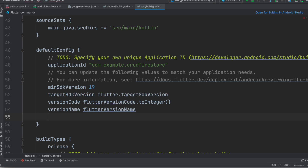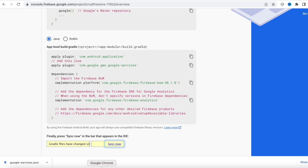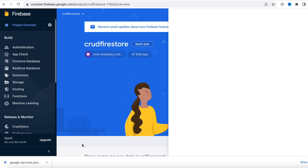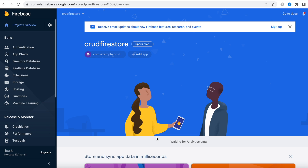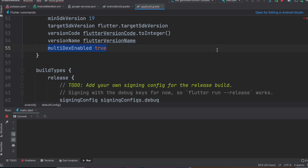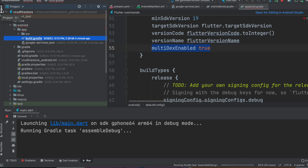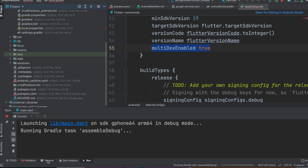Also enable multidex — the documentation doesn't mention it, but if you don't do it you'll get errors. Make sure you spell it correctly. With this, the setup is done. Go back to the Firebase console. Start the app on an Android emulator and make sure there are no errors. While it runs, the next step is to download the Firestore plugin.